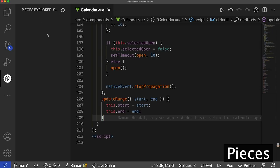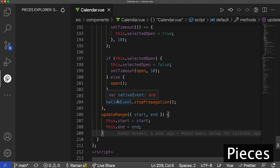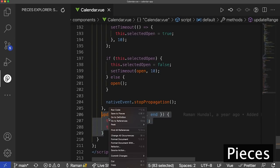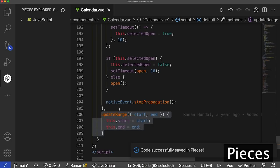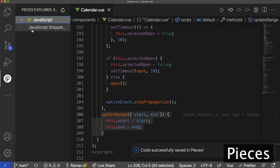Right now I don't have any code snippets, so it's empty. What I'm going to want to do is add a code snippet. In practice, the kind of code snippet I want to add is something I might reuse a lot, reference often, or something especially difficult to write that I want to keep for safekeeping. So let's say this updateRange function fits one of those criteria. I'm going to right-click and select Save to Pieces. What we immediately see is there's a new top-level directory called JavaScript — from Pieces' auto-classification of the snippet.